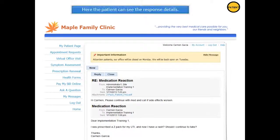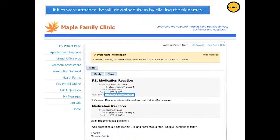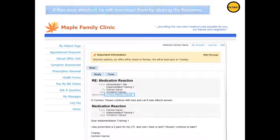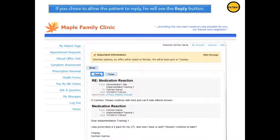Here, the patient can see the response details. If files were attached, he will download them by clicking the file names. If you chose to allow the patient to reply, he will see the reply button, which he can optionally click to compose and send a reply to your practice.